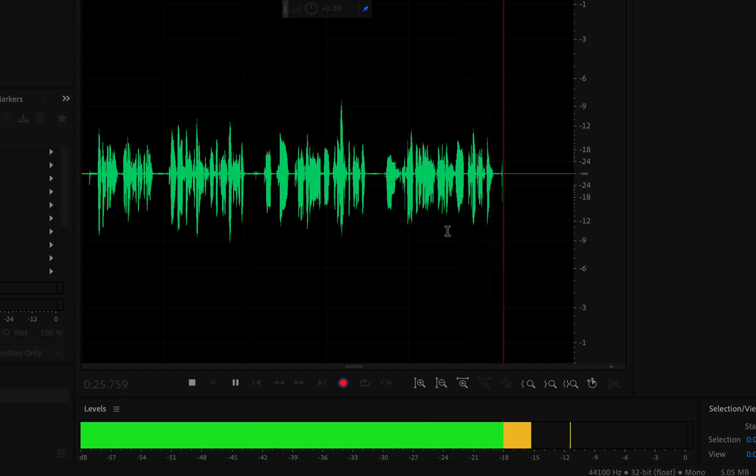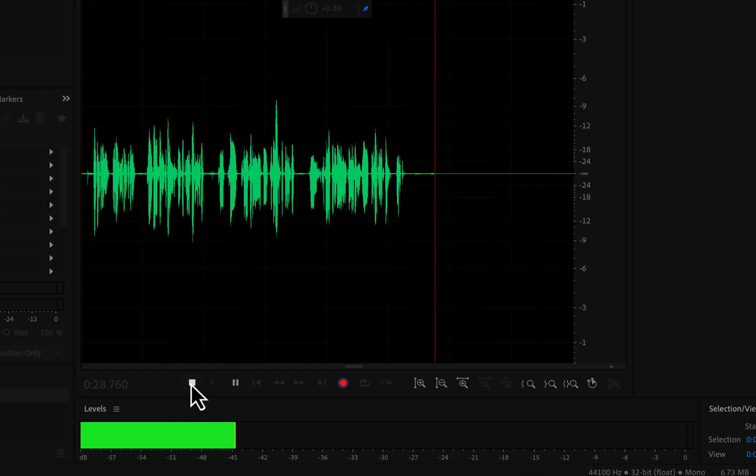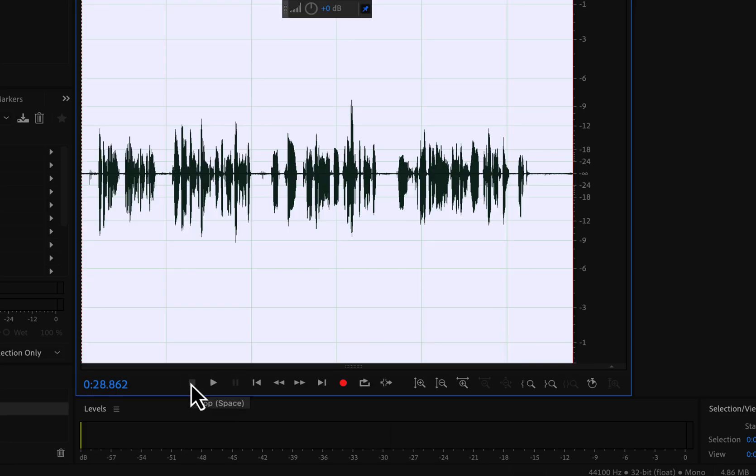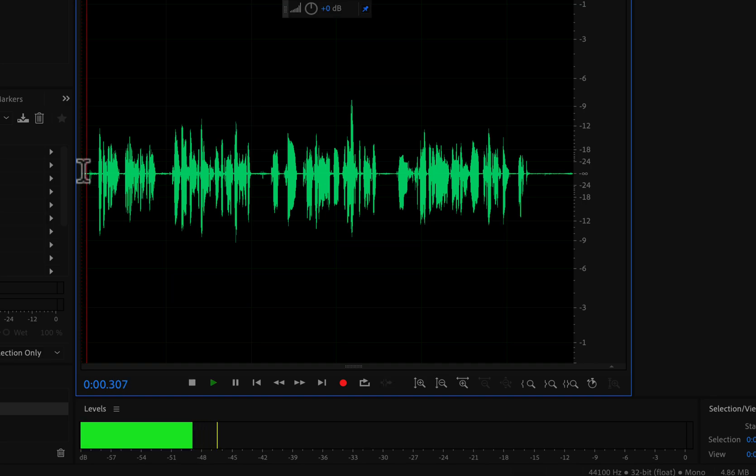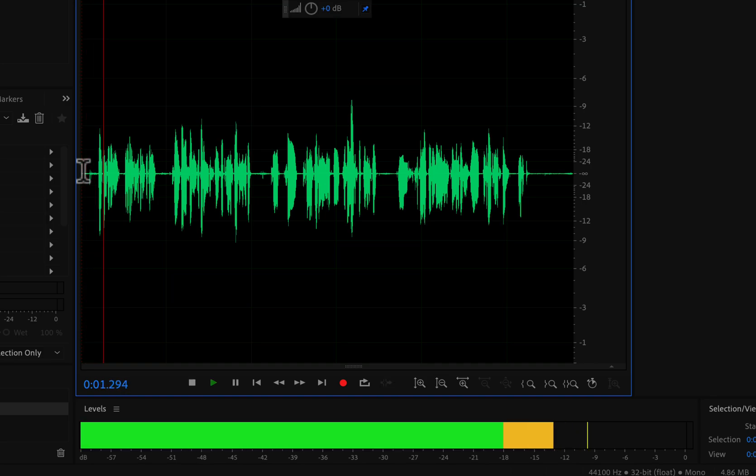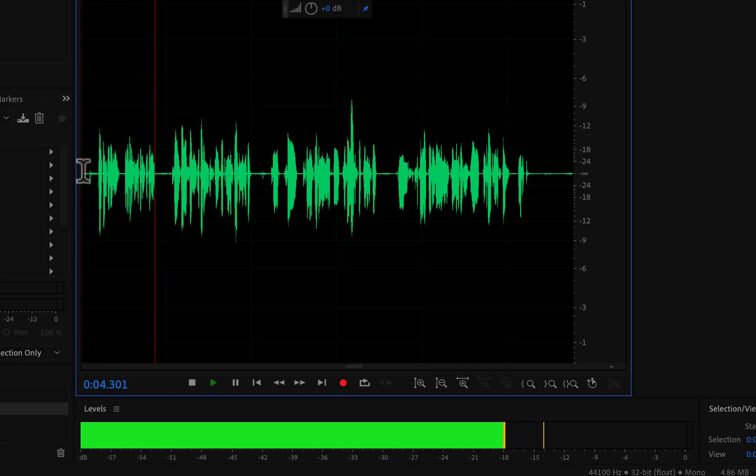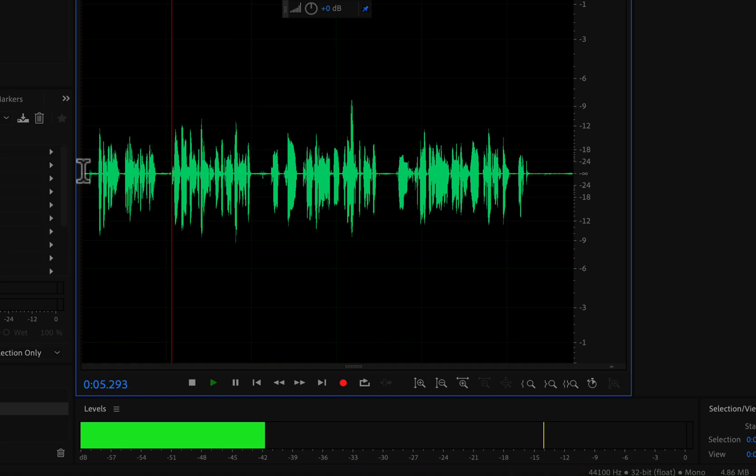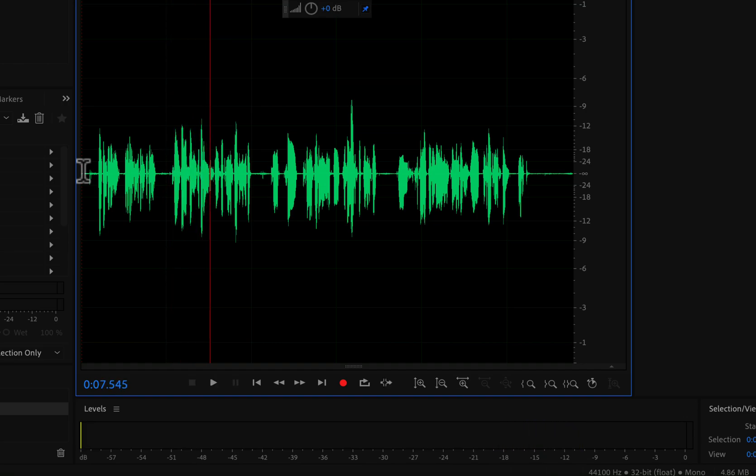To stop recording, click the stop button. OK, so why is so much attention needed to record around minus 12? Let's hear the recording a bit. Welcome to this Adobe Audition recording tutorial. The recording level I have got needs to be increased.